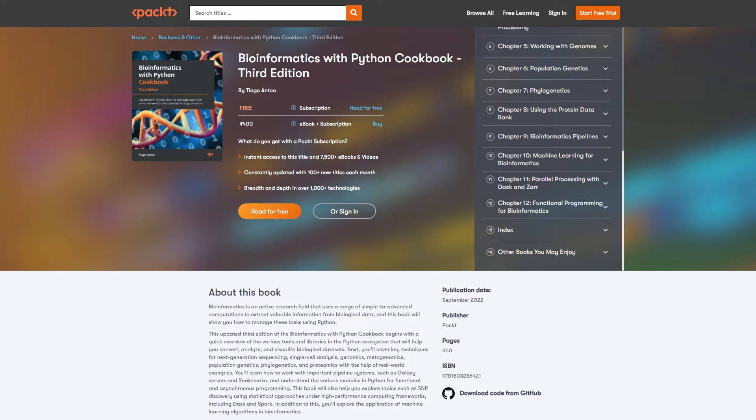Before the video starts, I want to give a quick shout out to PacketPub. They have come up with an amazing book titled Bioinformatics with Python Cookbook.